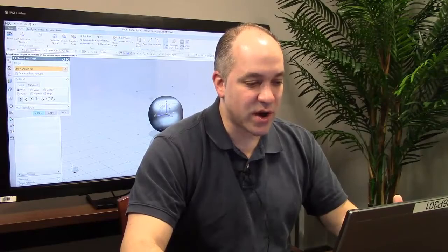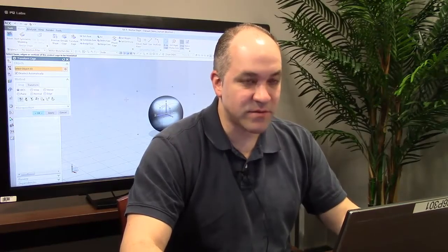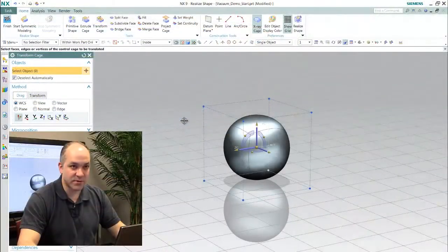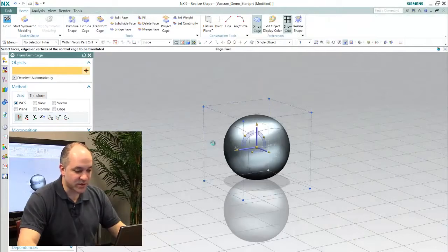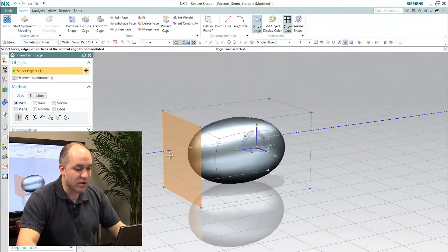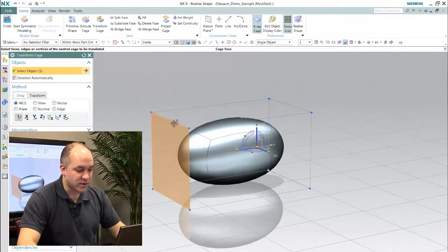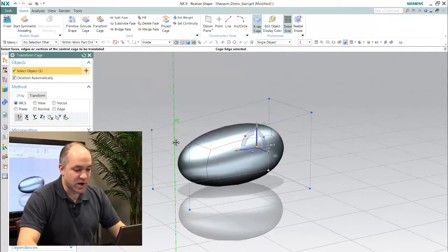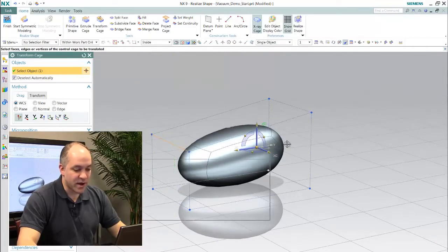The way that RealizeShape works is you start with an initial product form, a subdivision primitive or some of the options available to you. Once that subdivision form is in the model, you can then begin using the transformer to start pushing and pulling the shape.